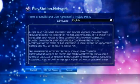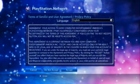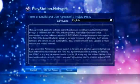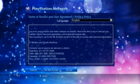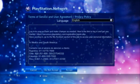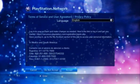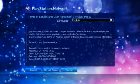Scroll down to read the full Terms of Service and User Agreement. Press Right to move the cursor to the bottom of the screen. If you accept the full agreement, select Accept and then press X.